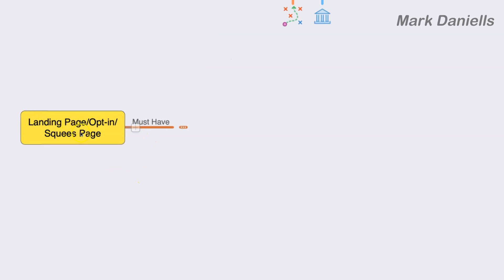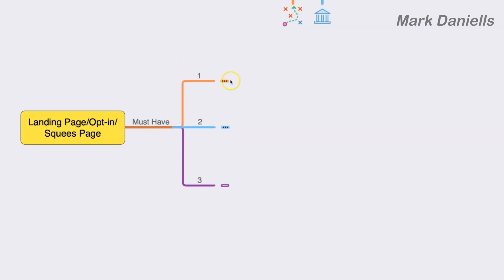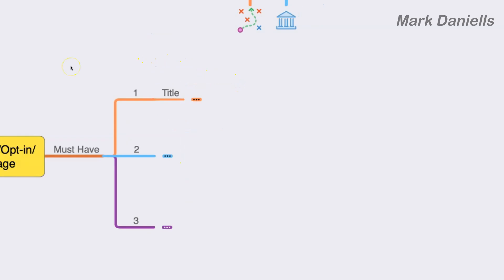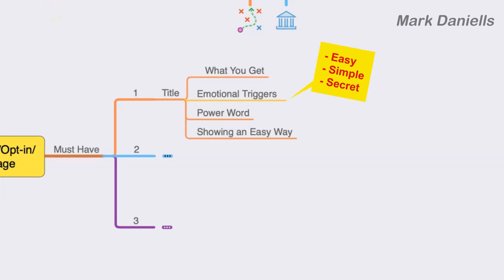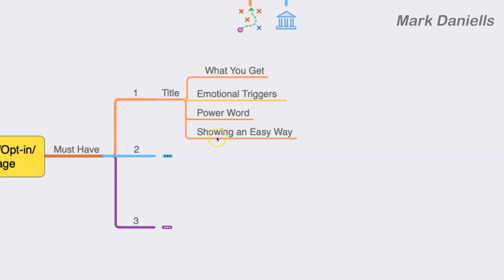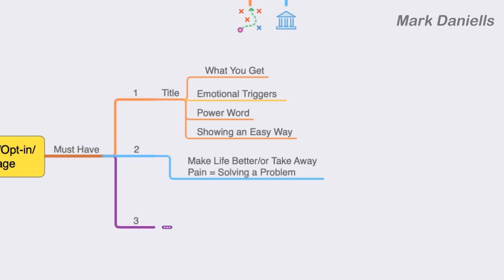The opt-in, squeeze page, and landing page are all the same — you must have three important aspects. One is the title, which is the most important and has to have these components: first, what is it that they're getting; second, emotional triggers — at least one power word like 'powerful,' 'super,' or 'ignite'; and third, show an easy way of how to do whatever you're getting them to buy — nobody wants a complex way. The second aspect is solving a problem.